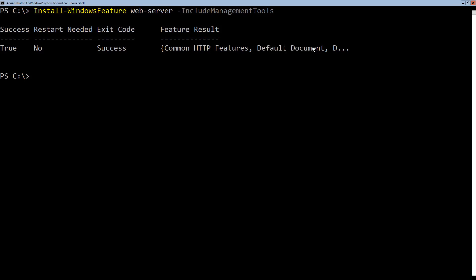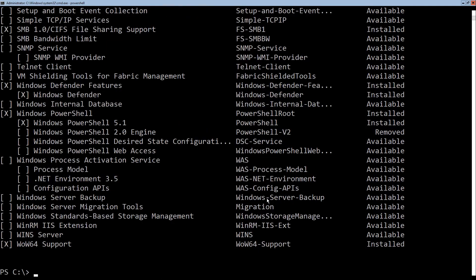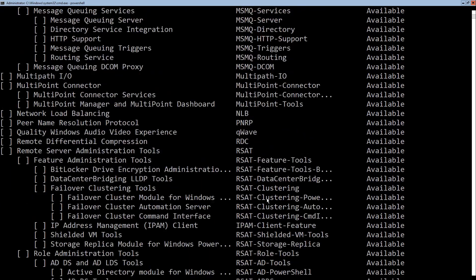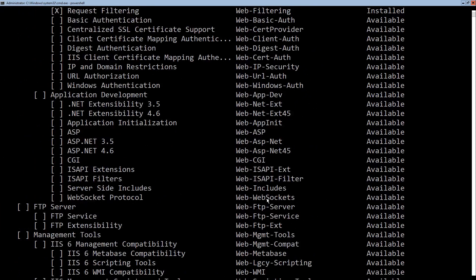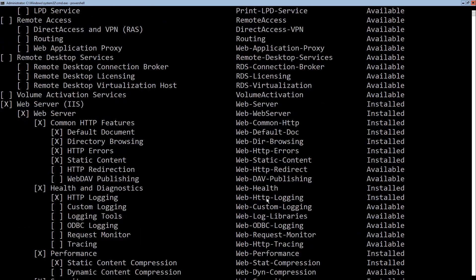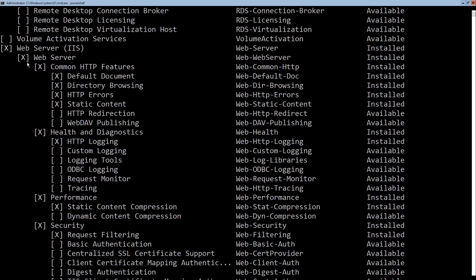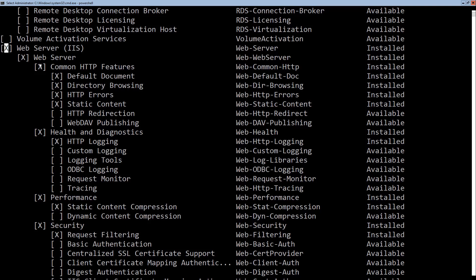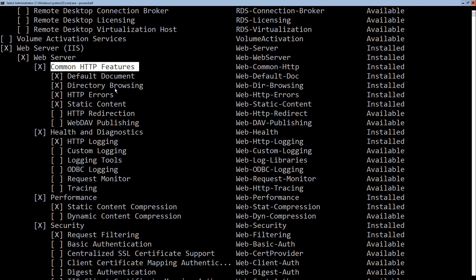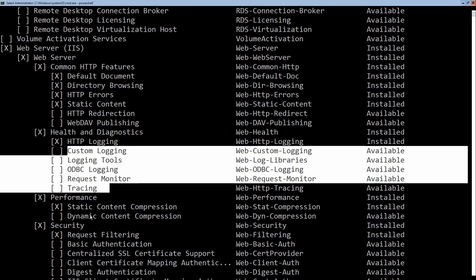If I was to go back to a couple of steps and go back to my get Windows feature command, and I hit enter, again, it lists out all the features that I have. I'm going to scroll up to our web server. Our web server now has an X in it, the web server core, and the web server common are all installed. However, some of the other options, such as web dev publishing, and the custom logging, which were not included in the default web server feature, were not installed with this configuration.